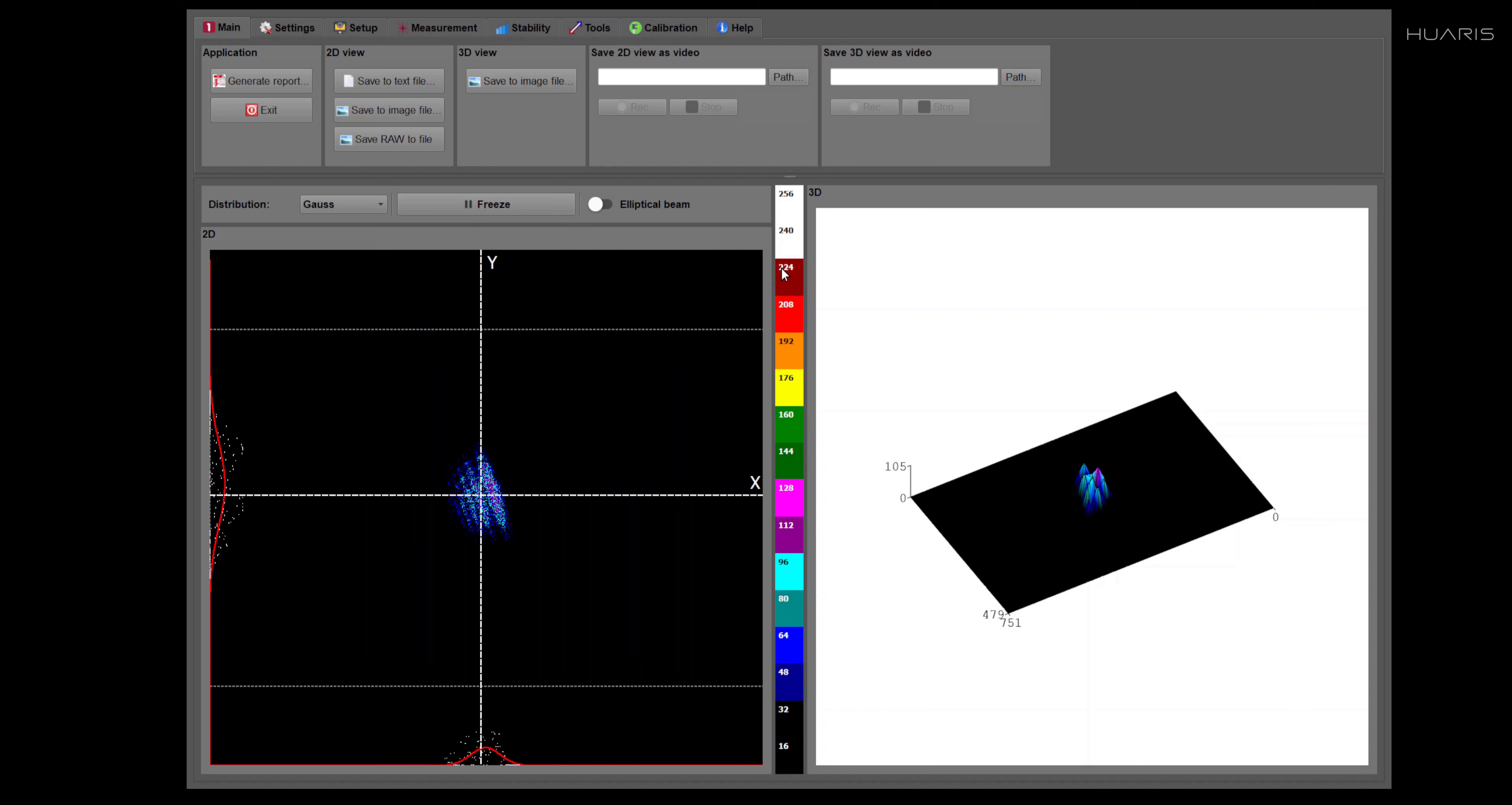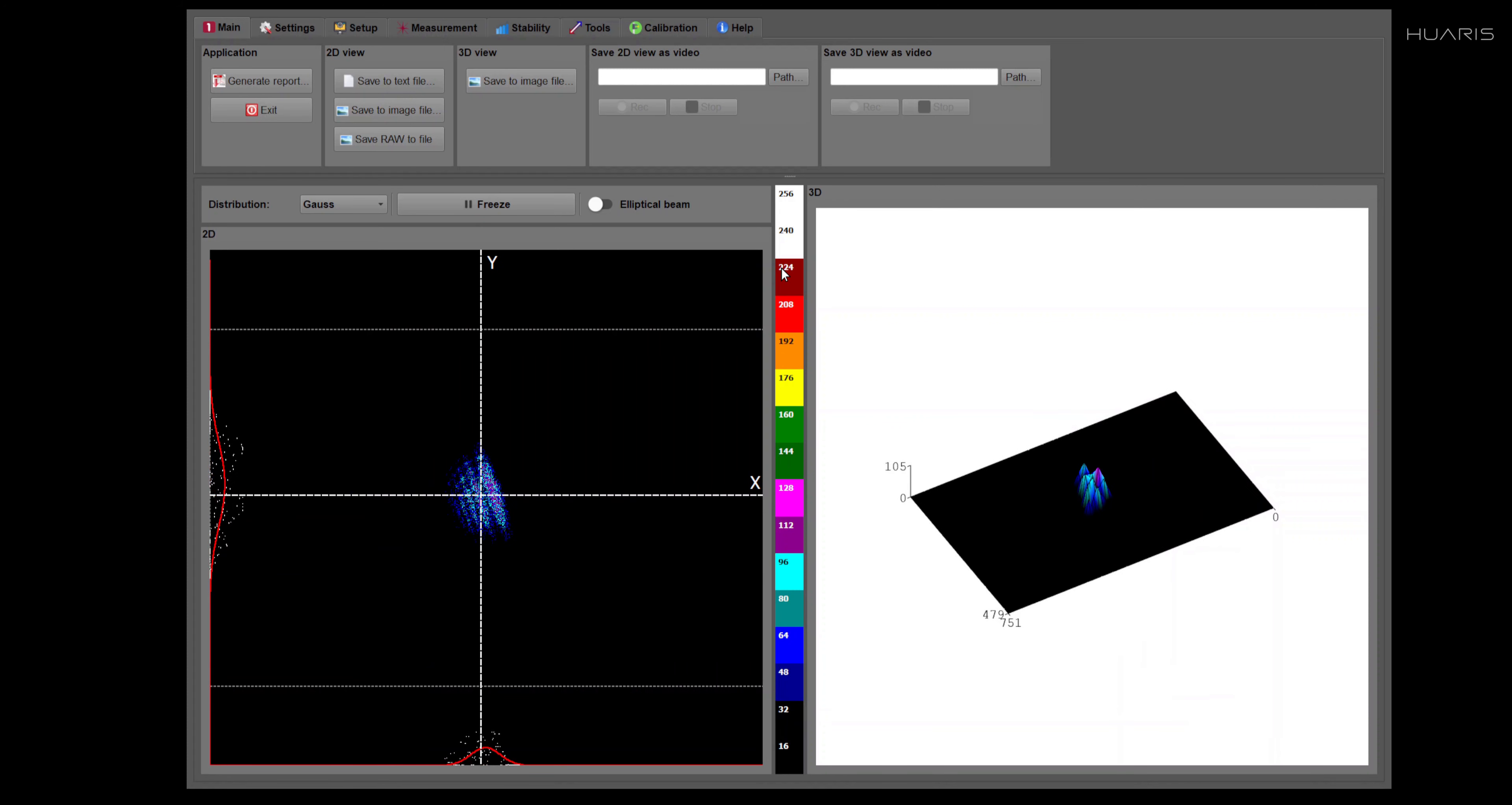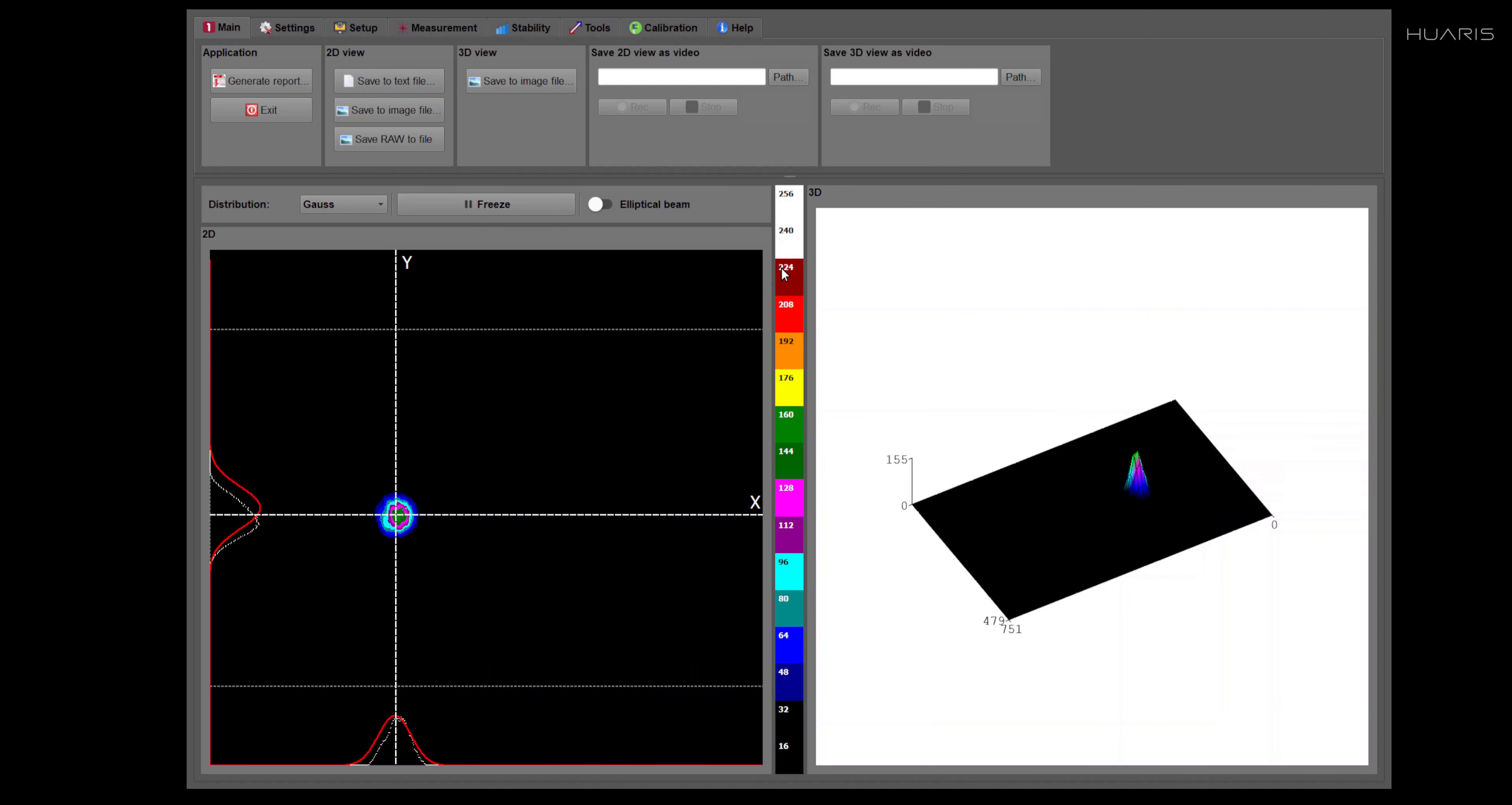And these spots are then interpolated with an analytical function. In this case, we are using Gauss distribution, so the function is Gaussian.